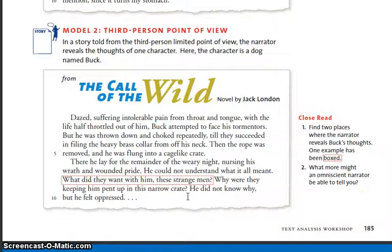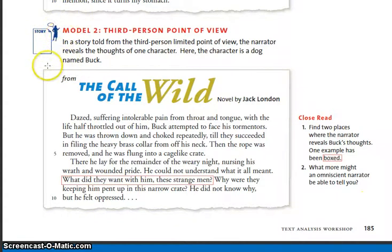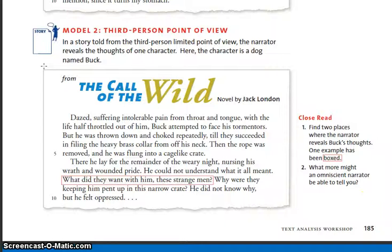Now we're going to work on Model 2, third person point of view. Please follow along as I read. And don't forget — when it's third person point of view, the narrator is outside of the story. In a story told from the third person limited point of view, the narrator reveals the thoughts of one character. Here, the character is a dog named Buck, and this is from The Call of the Wild.